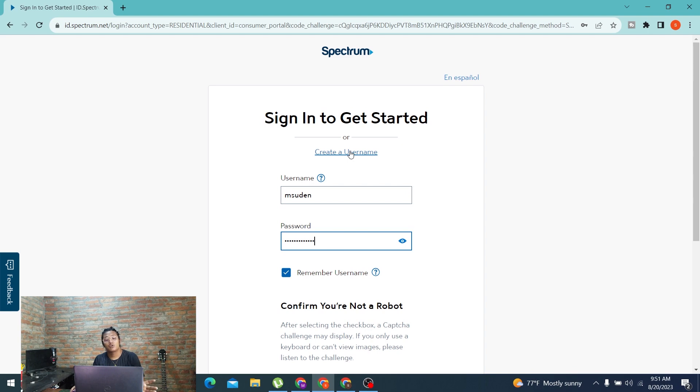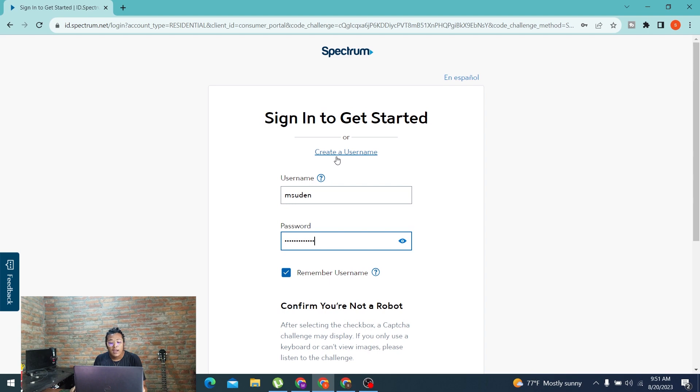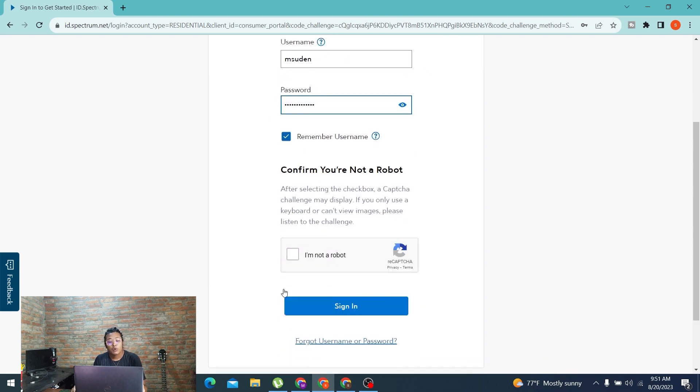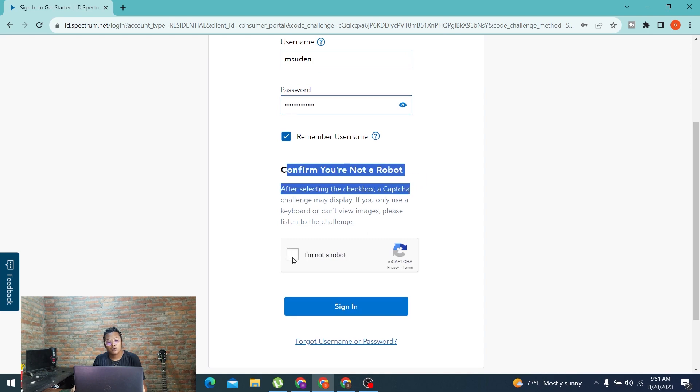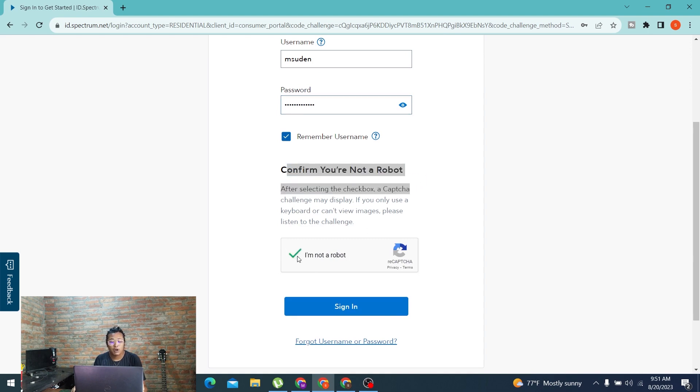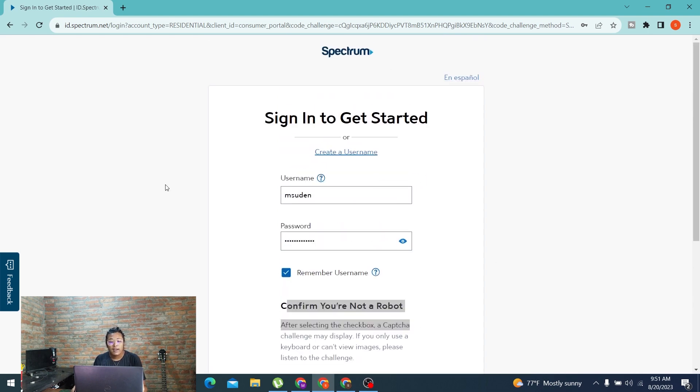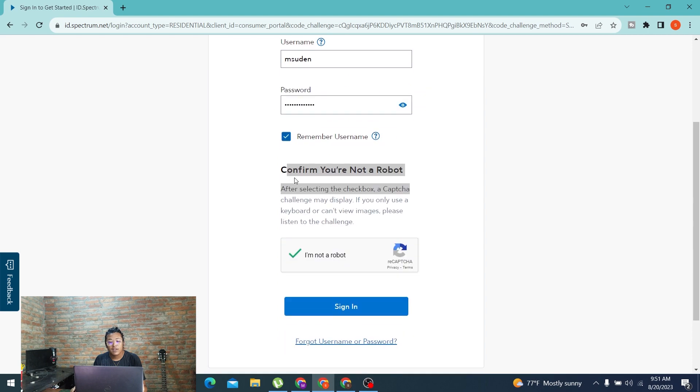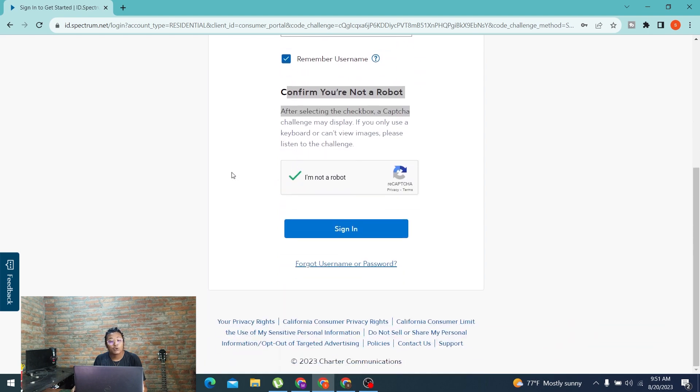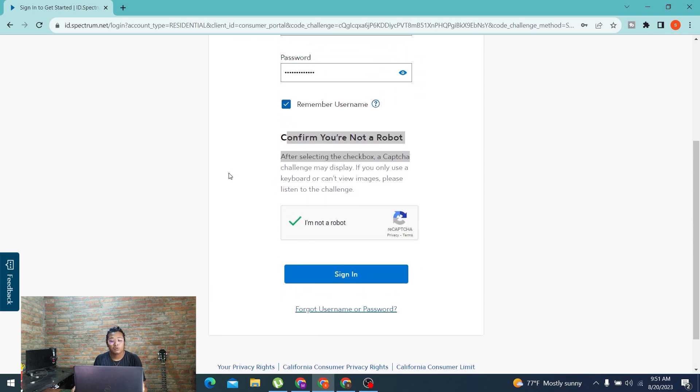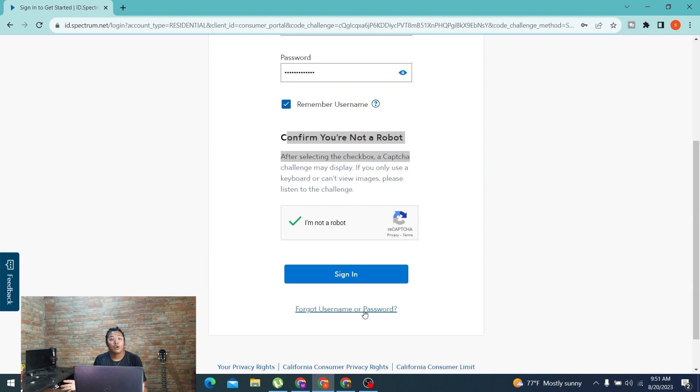You'll be taken through a procedure where you'll be able to receive your account's username or password, depending upon which one you lost.